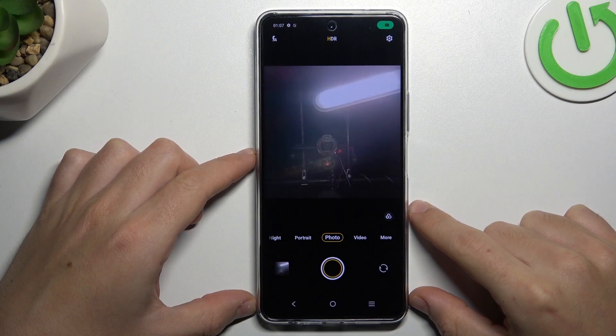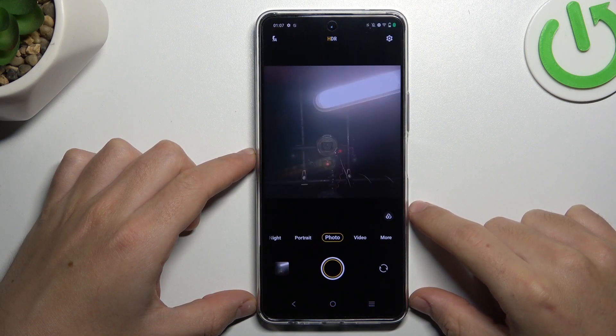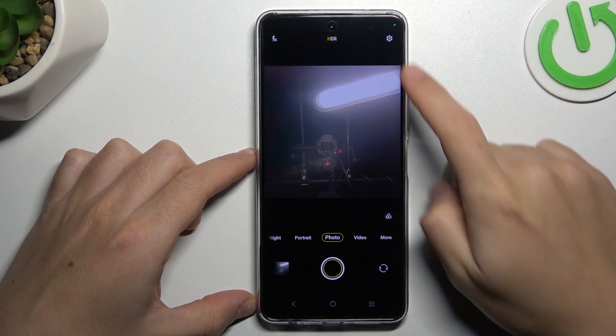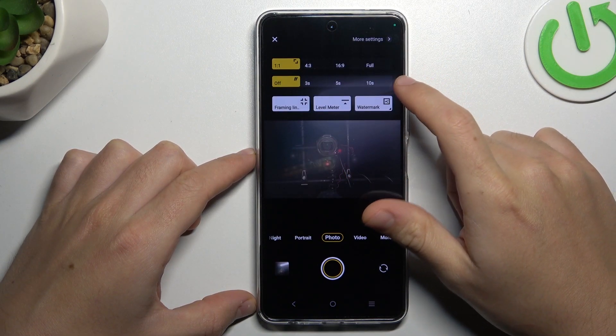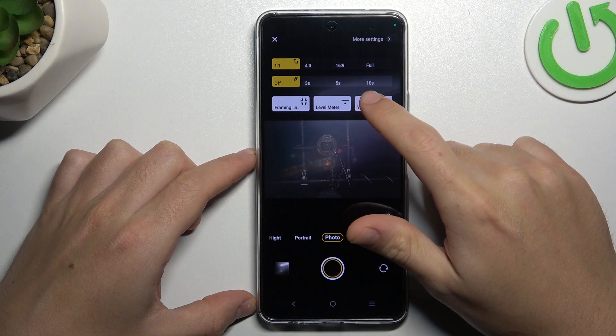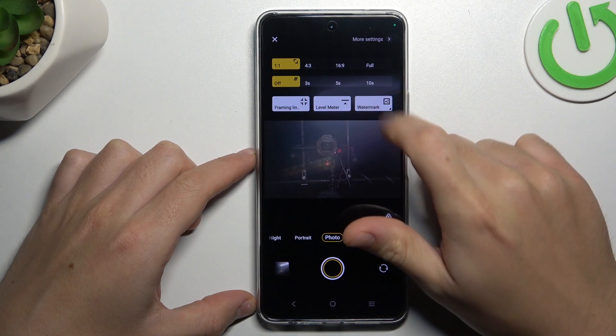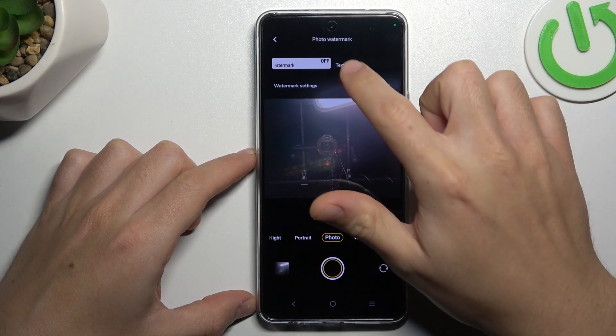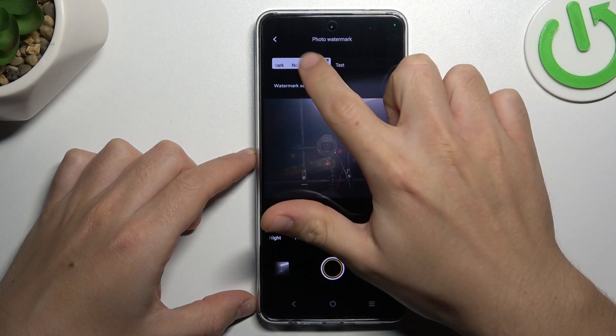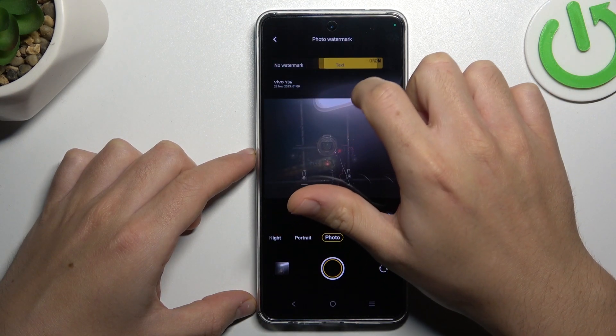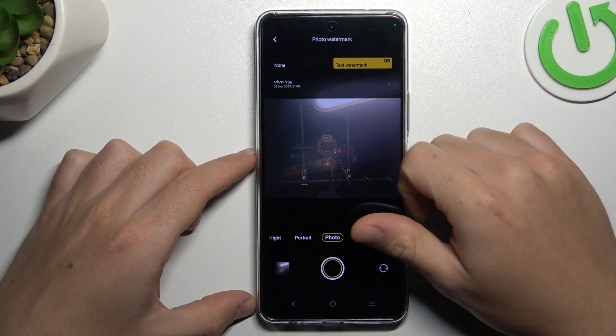So when you first open the camera app, tap on the settings icon and look for the watermark. Now just tap on it and as you can see, you can switch it on or switch it off here.